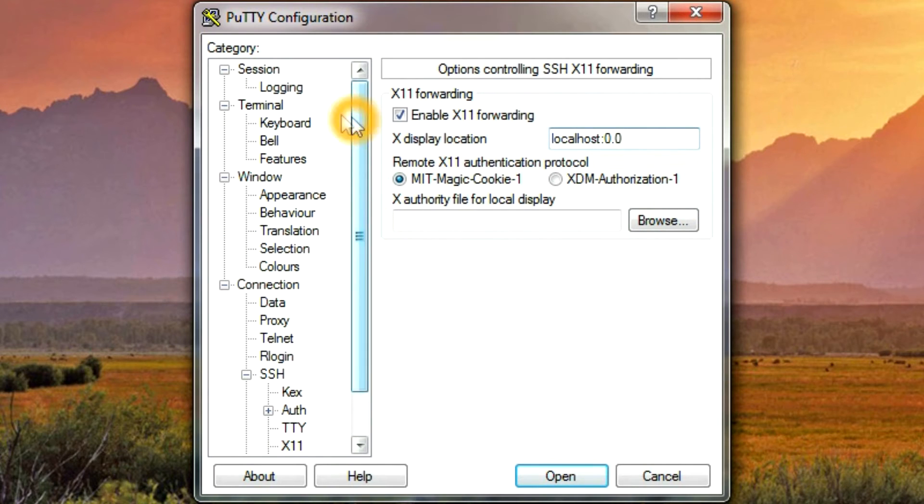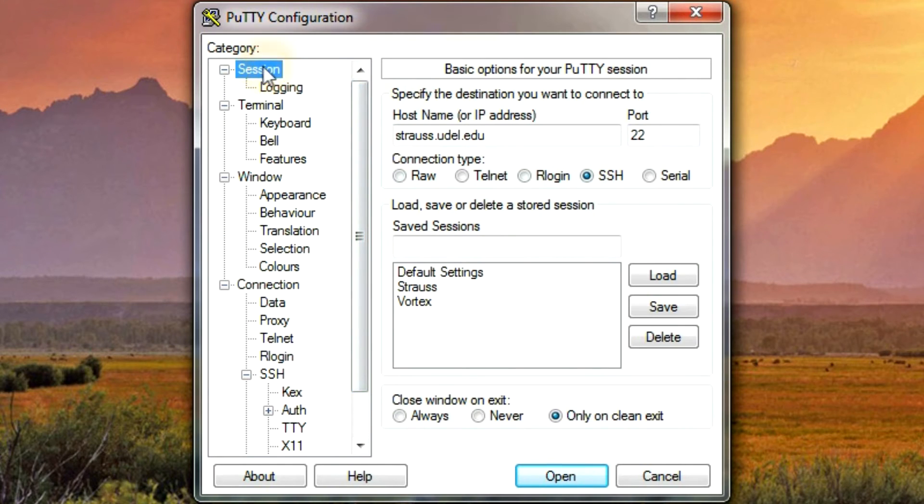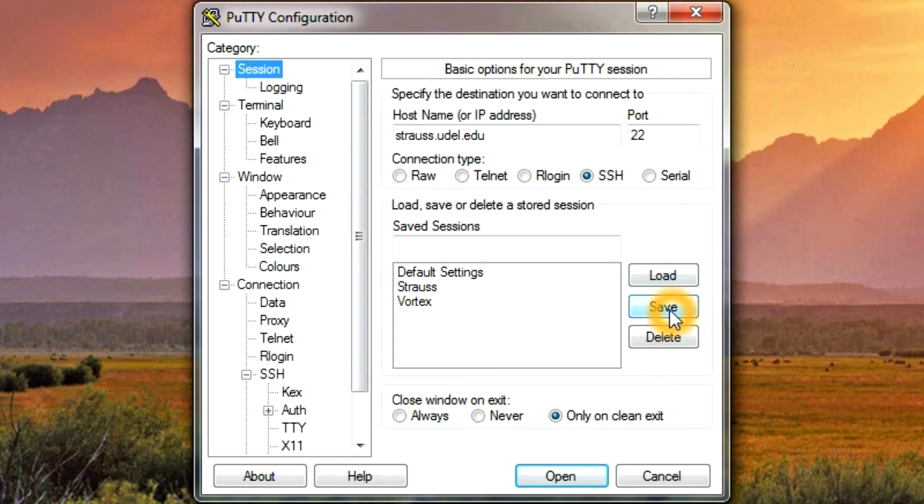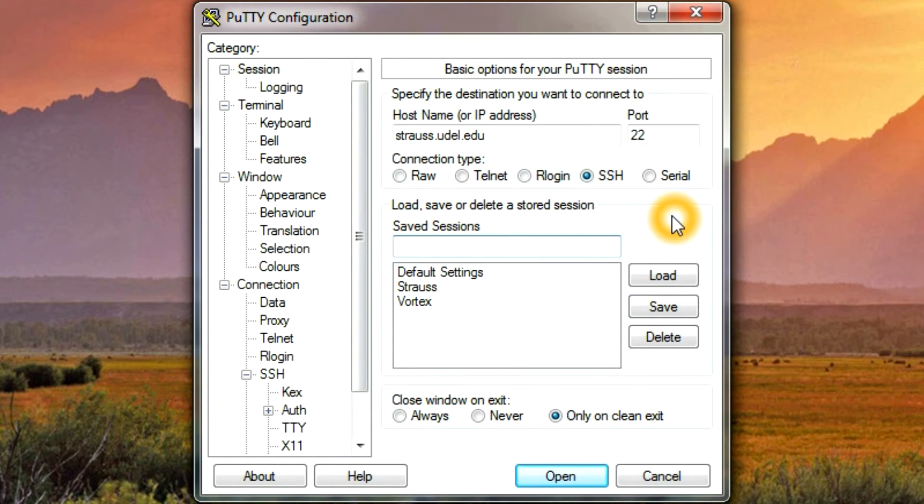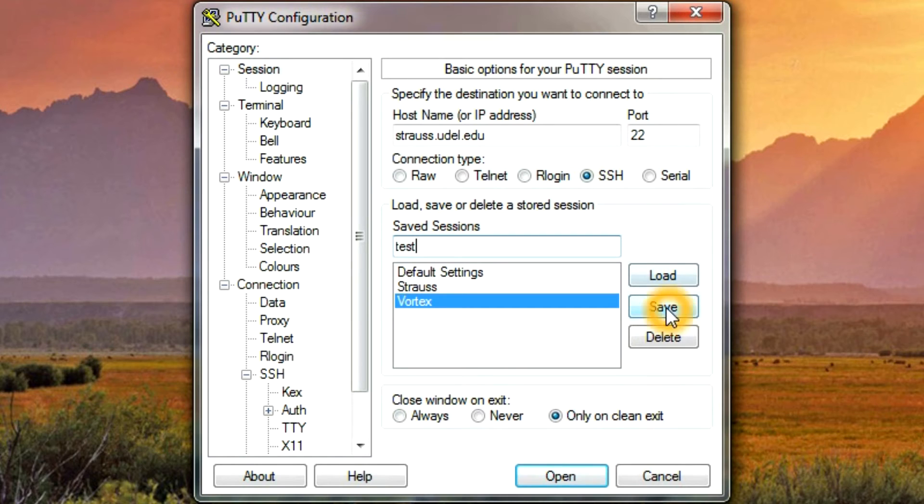Now, at this point, you can save your session, so you don't have to remember this every time. You just type in what you want to call it, and press save.